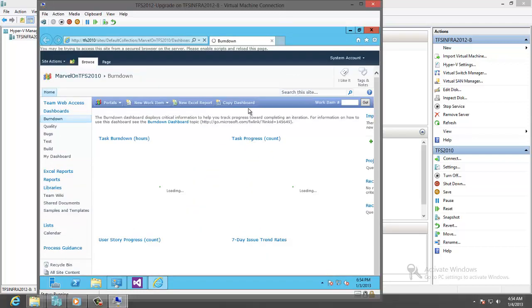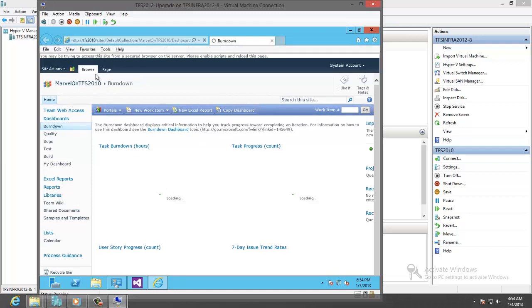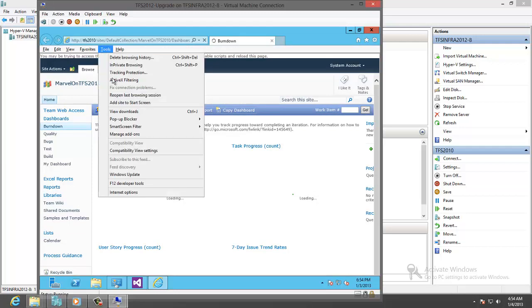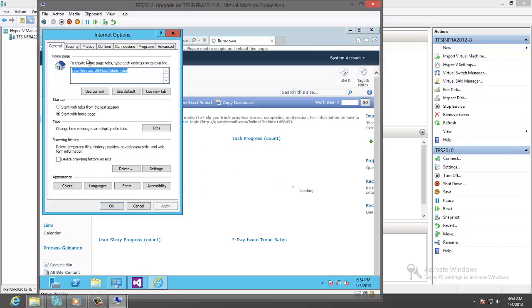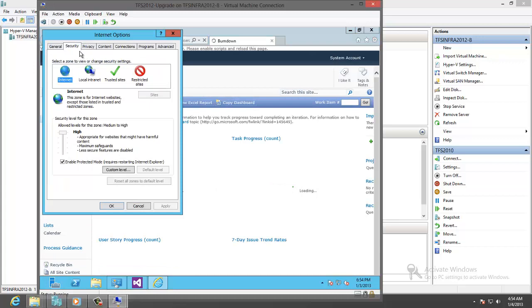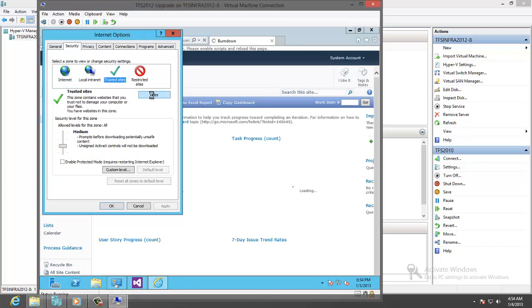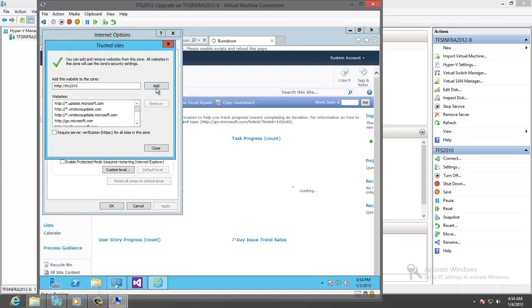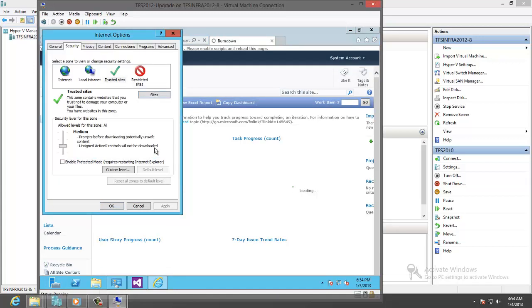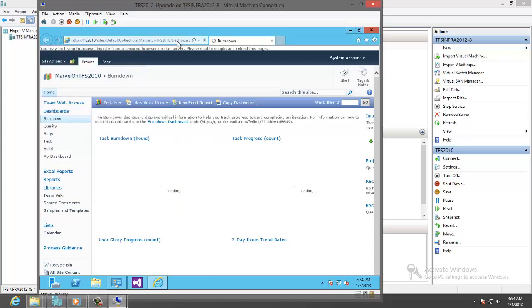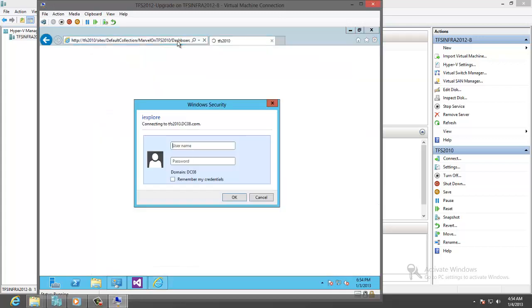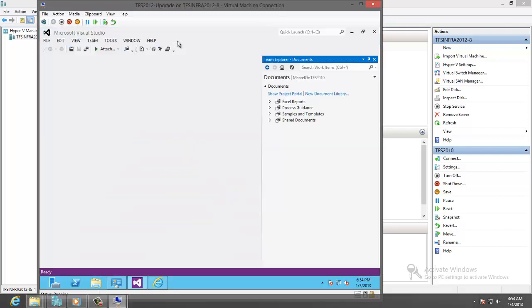We will need to add this to the trusted site so the report is working properly. Turn on refresh. Enter the User Name and the Password. It is working now.